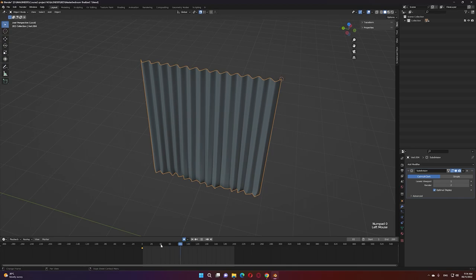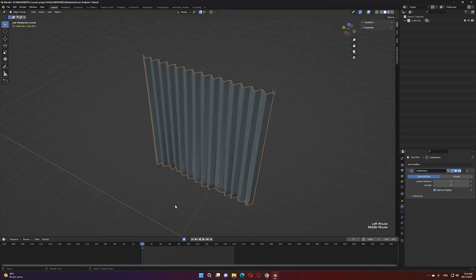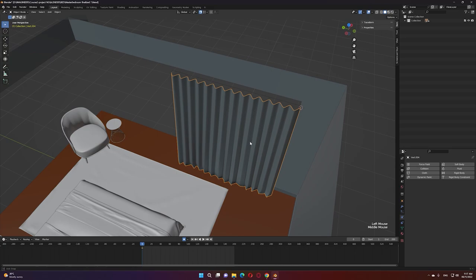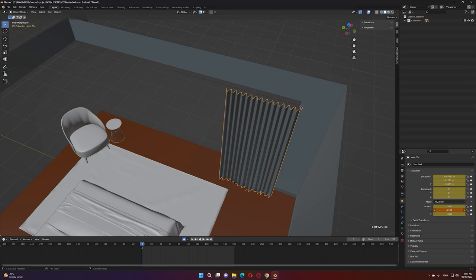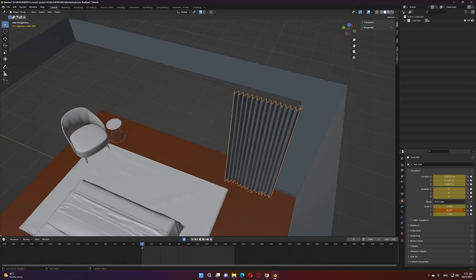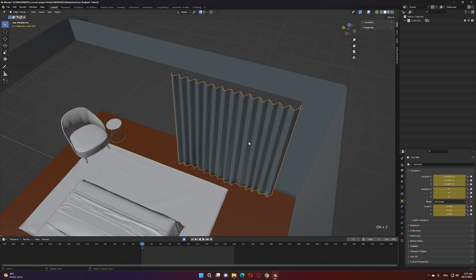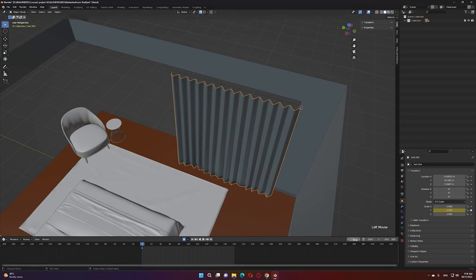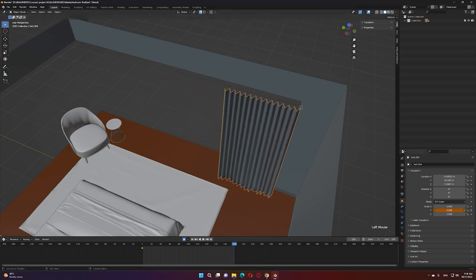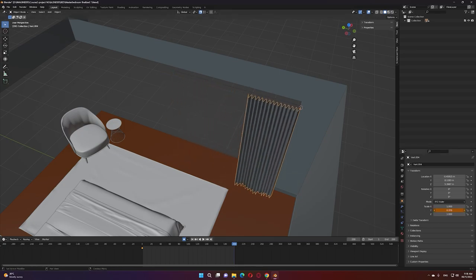Let's do an opening animation. In the object properties, we want to scale the curtain to simulate the opening on the Y-axis. Before that, apply the scale to the object, then delete the keyframe at this stage and activate a keyframe on the Y-axis. When we reach frame 200, set the opening to the desired amount — and now we have our curtain opening animation.